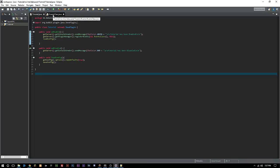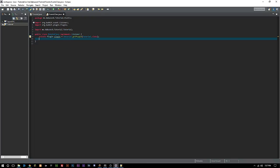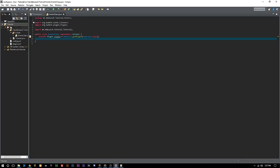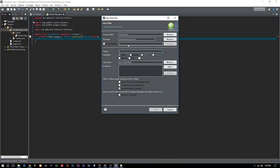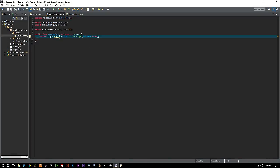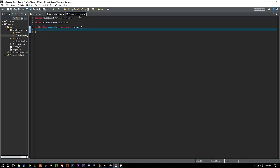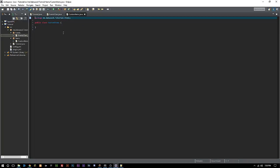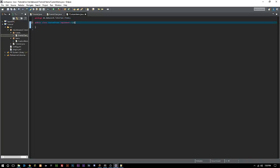Let's get started. We're going to head over to our events class — we don't have to do the custom items there, that's just where I was going to write it. Actually, let's right-click on our main package, go to New Class, make a new package called 'items', and we'll call the class 'CustomItems'.